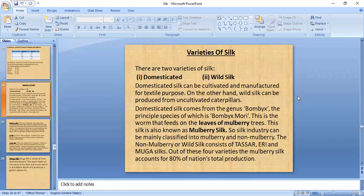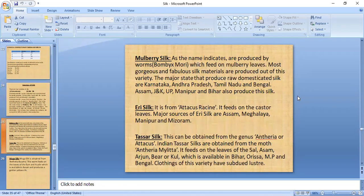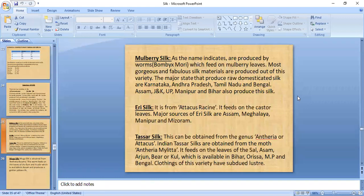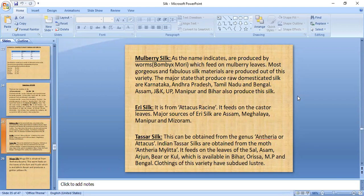Domesticated silk is called mulberry silk because the silkworm is fed on mulberry leaves. Non-mulberry or wild silk has three main varieties: tassar, eri, and muga. Details about mulberry silk, eri silk, tassar silk, and muga silk are covered, including which plants the silkworms feed on, the quality produced, and the regions in India where each is produced.